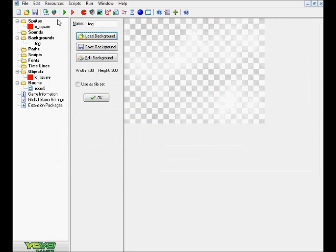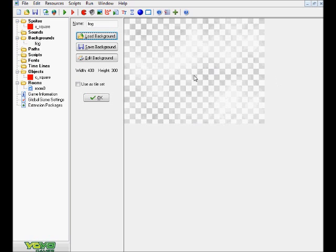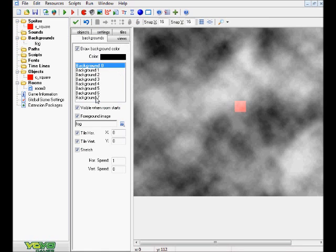You want to go to Backgrounds and then find the Mist background here and just hit Open. And you'll get this cool little Mist background here. There's some transparency and whatnot going on, and just hit OK.